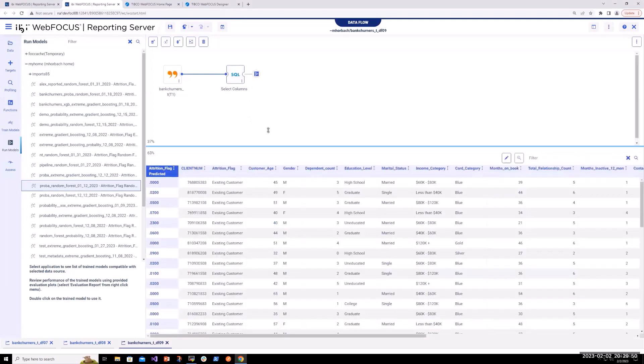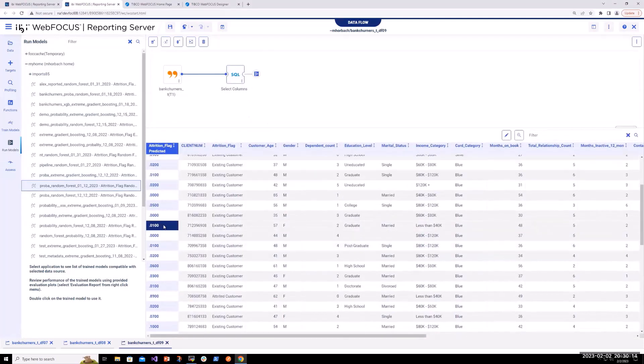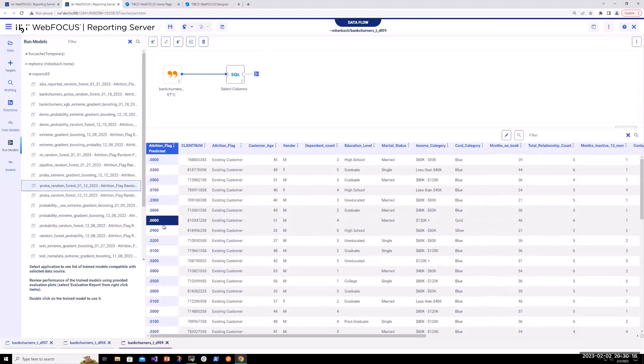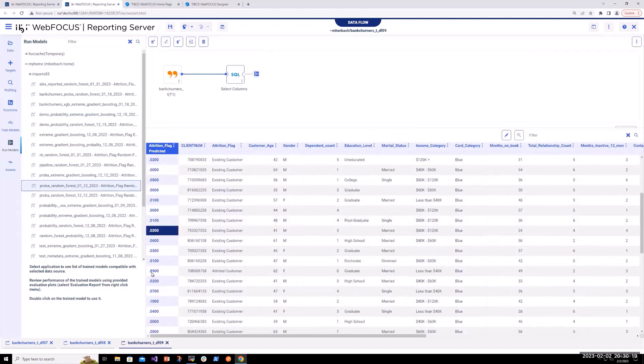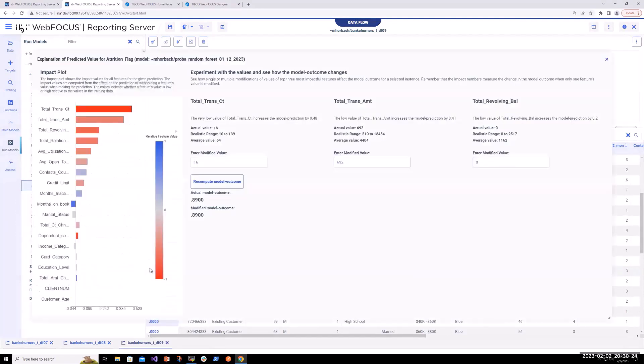Okay, so now we're looking at our current data set and we are predicting the probability of churn. To take this to the next level, if we see a customer with a high probability of churn, I'm going to find one right here. We want to be able to understand why did the model predict that?